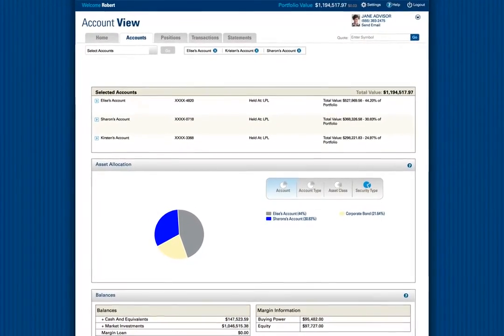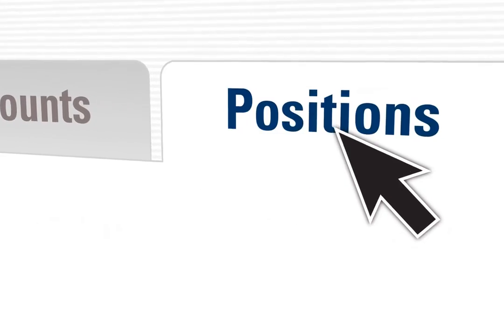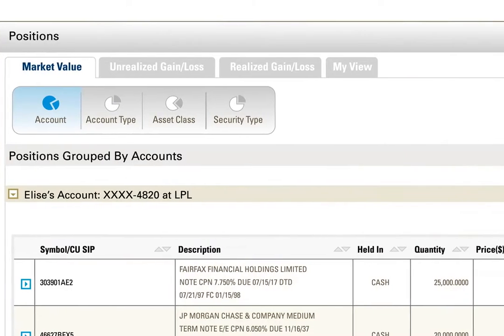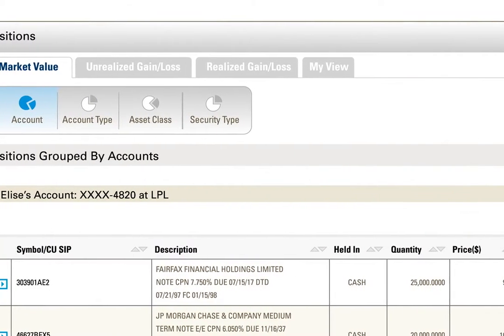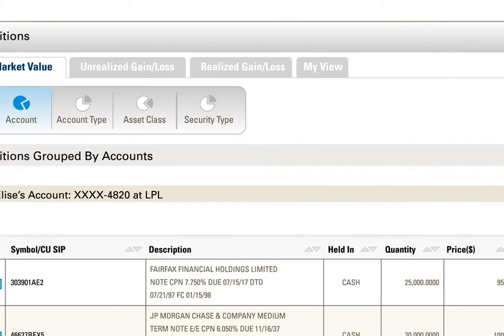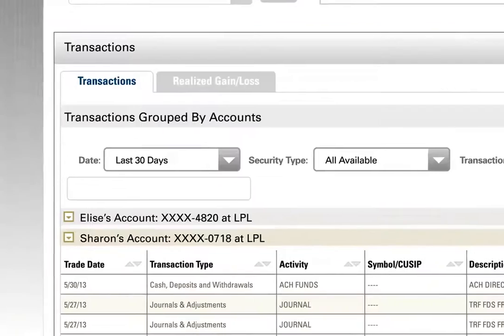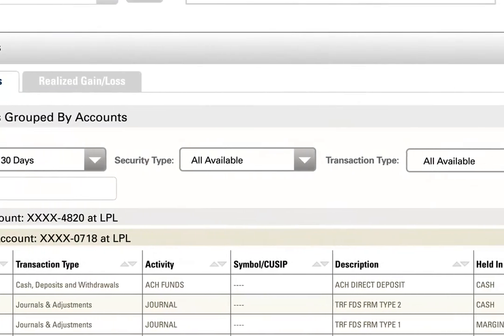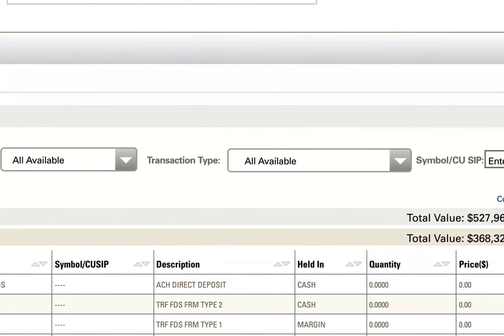In the Accounts view, you have account values, the asset allocation for each account, and the value of each account over specific time periods. View all positions and their market value, gain and loss details, and select any hyperlink to view current market data. The last two years of transactions are viewable and can be downloaded to your computer.